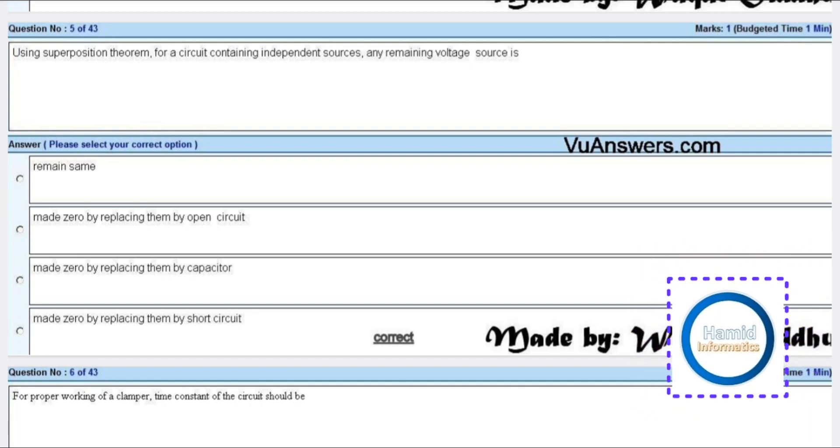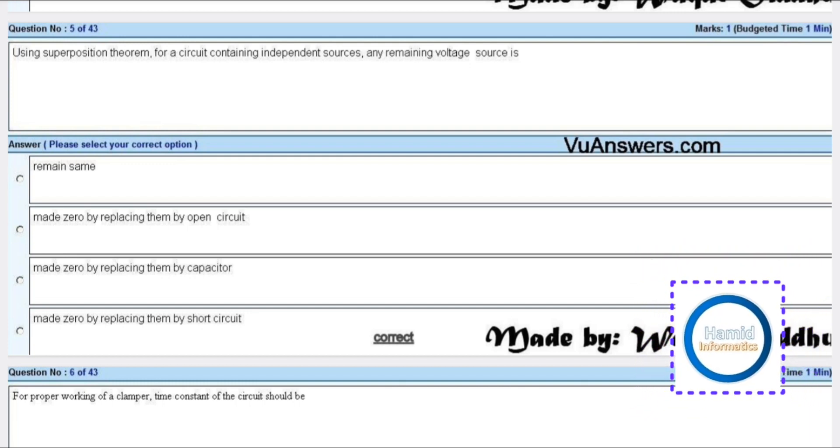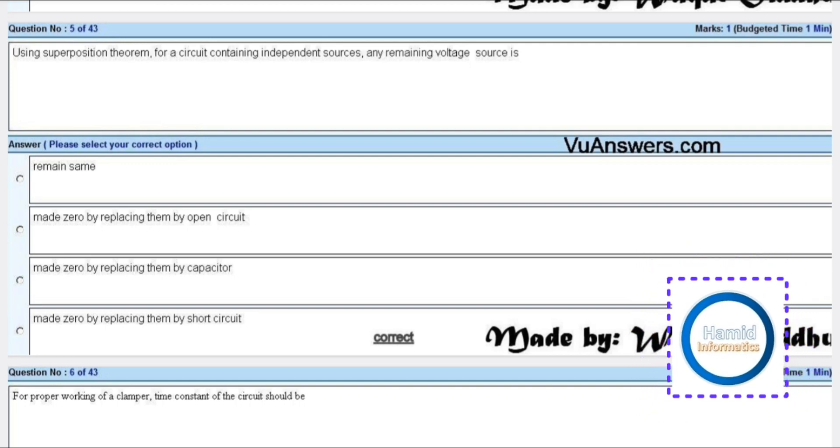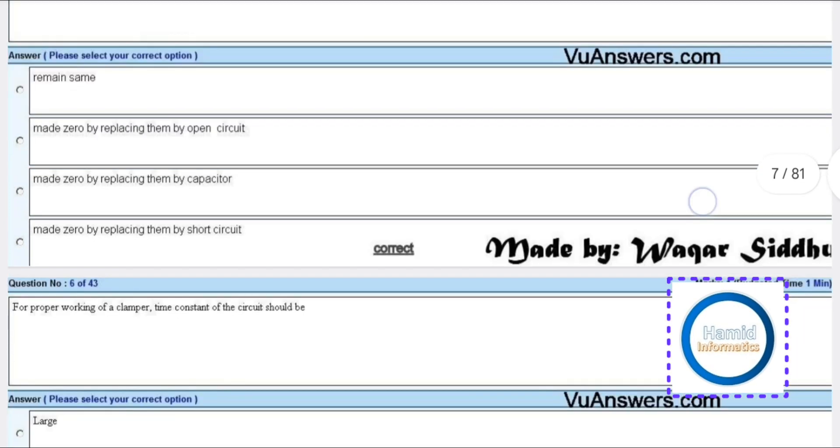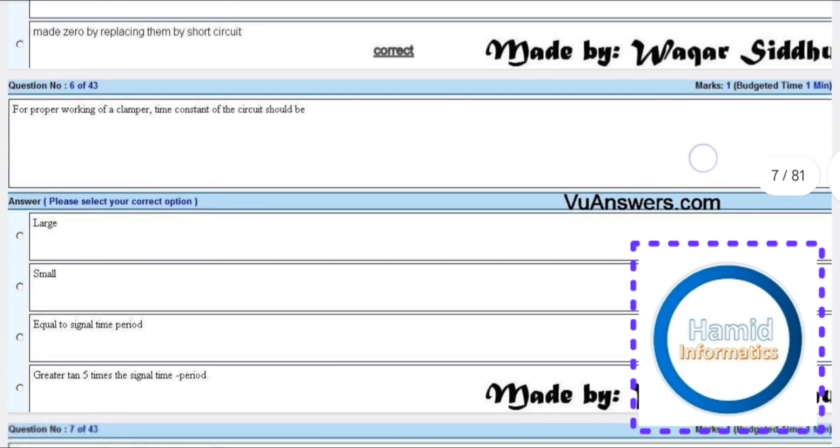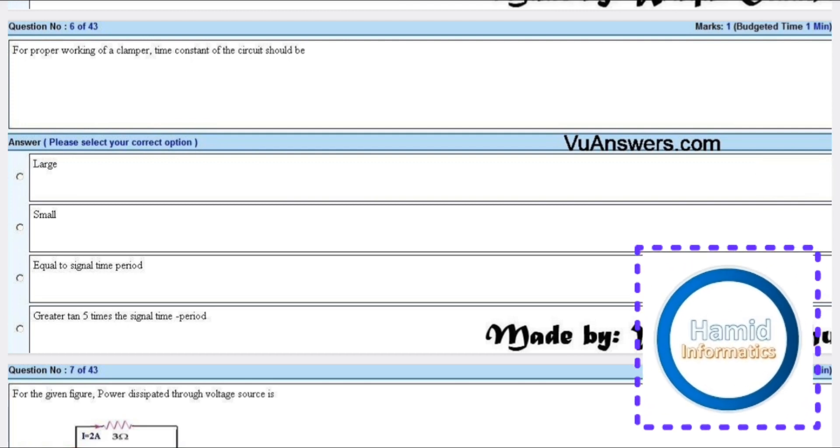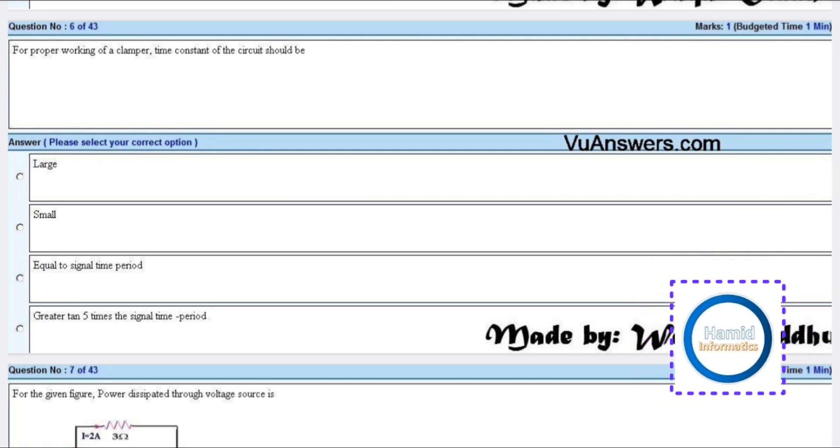For proper working of a clamper, the time constant of the circuit should be - there is no answer, so leave this.